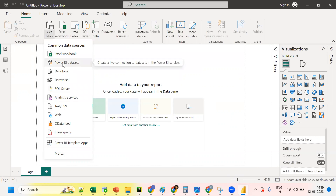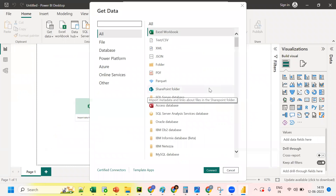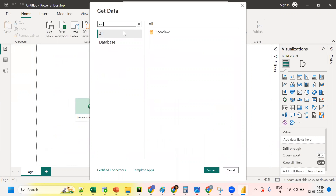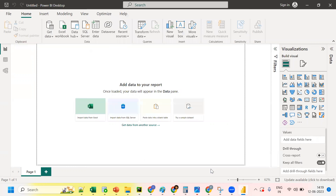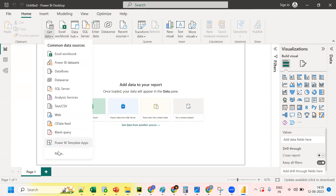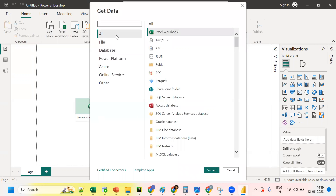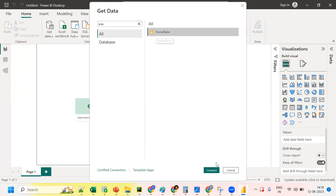When you click 'Get Data' you'll see options like Excel and other sources. We need to click on 'More' to search for Snowflake. Search for 'Snowflake' in the search box, select the Snowflake database connector, and click 'Connect'.